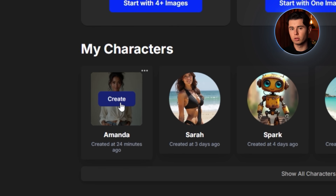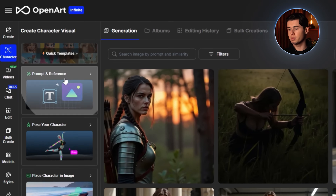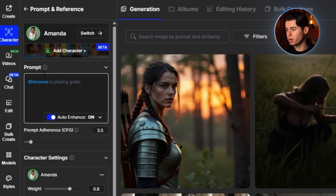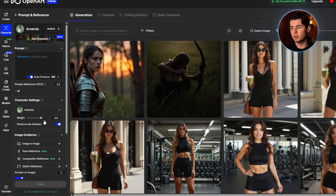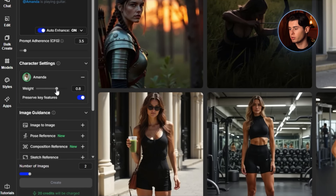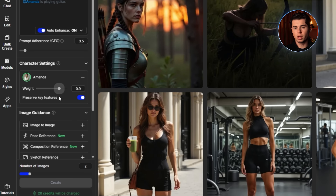Click Create with your character selected, then Prompt and Reference. You'll see a prompt where you can describe the scene or situation you want your character to be in. Here's where OpenArt gives you incredible control over your character generations. First, there's the Character Weight slider. This controls how strongly your character's features are preserved in the generated image. At higher values like 0.8 or 0.9, your character's features will be strongly preserved, resulting in very consistent appearances. At lower values, the AI has more freedom with your character, which can be useful for some creative work.